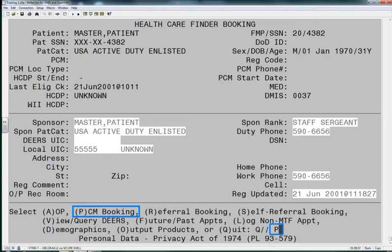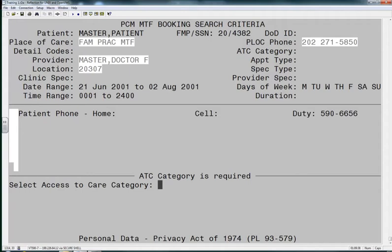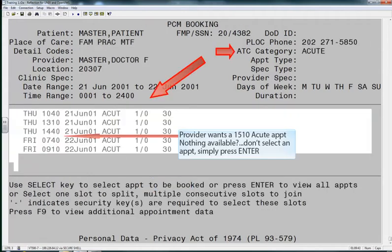We'll start in the Booking module and book for a Family Practice PCM provider. We will select the Access to Care category, and we will see the acute appointments for our selected provider.